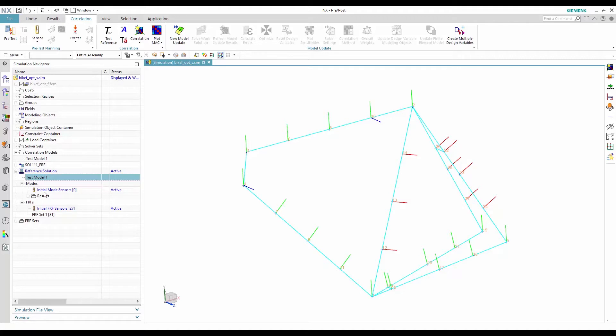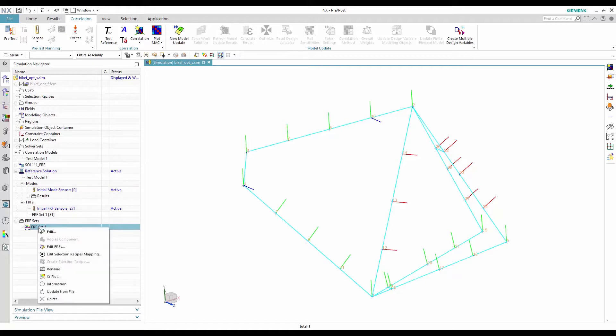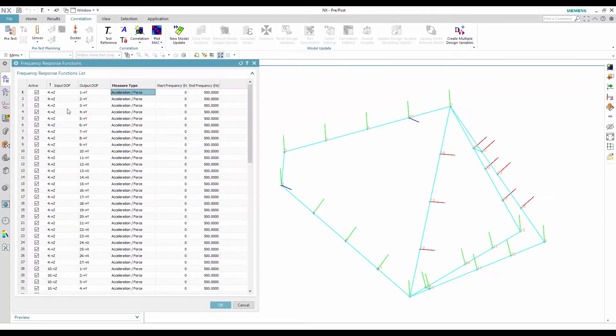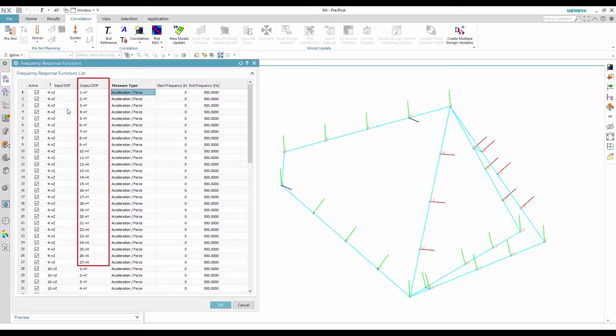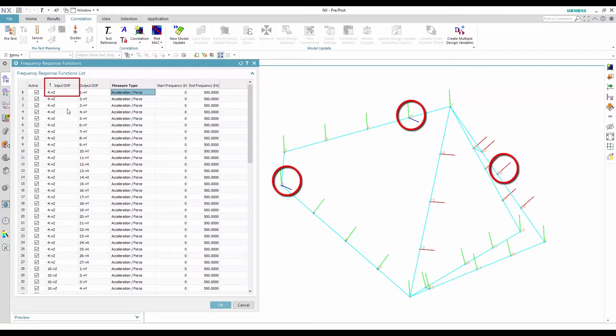The test reference solution also points to an FRF set containing all the test FRFs. In this case, the measure type is acceleration over force. The responses are available at 27 output sensors for the excitation of nodes 4, 10, and 23, and from 0 to 500 Hz.